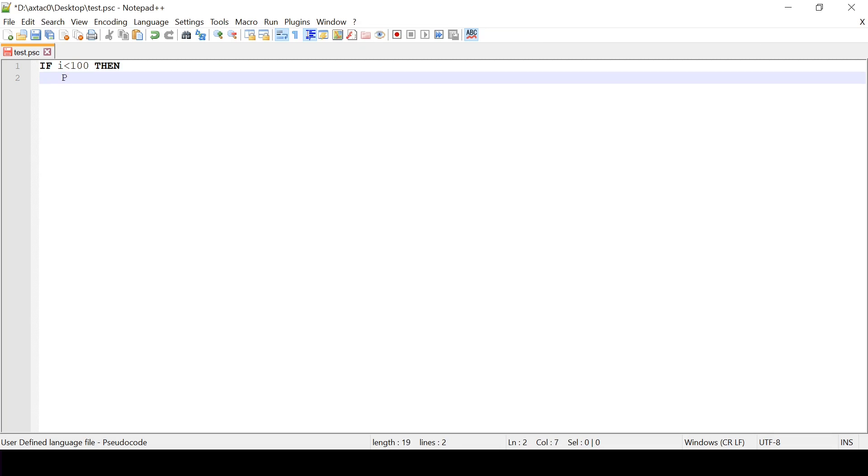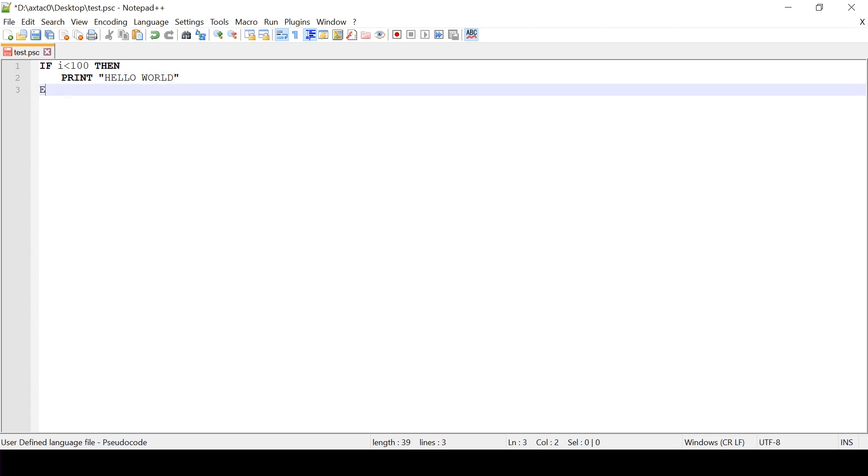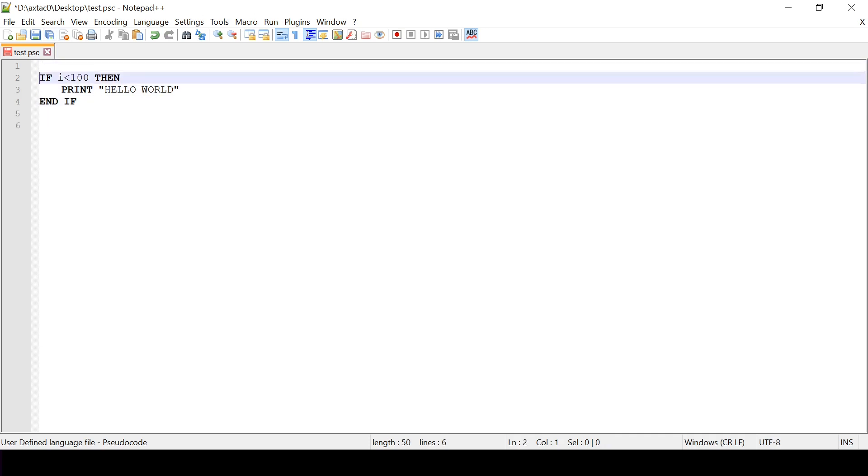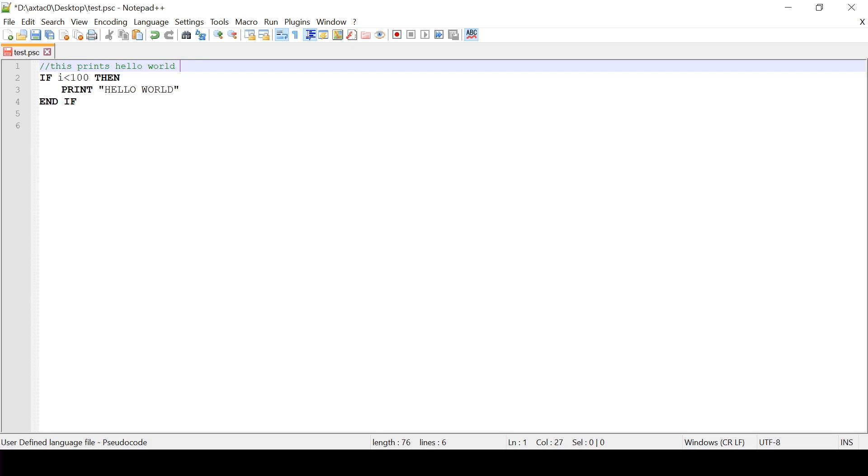Print. Hello world. And if. So now my pseudocode is correctly styled. And my comments. This prints. Hello world. If I is less than 100.